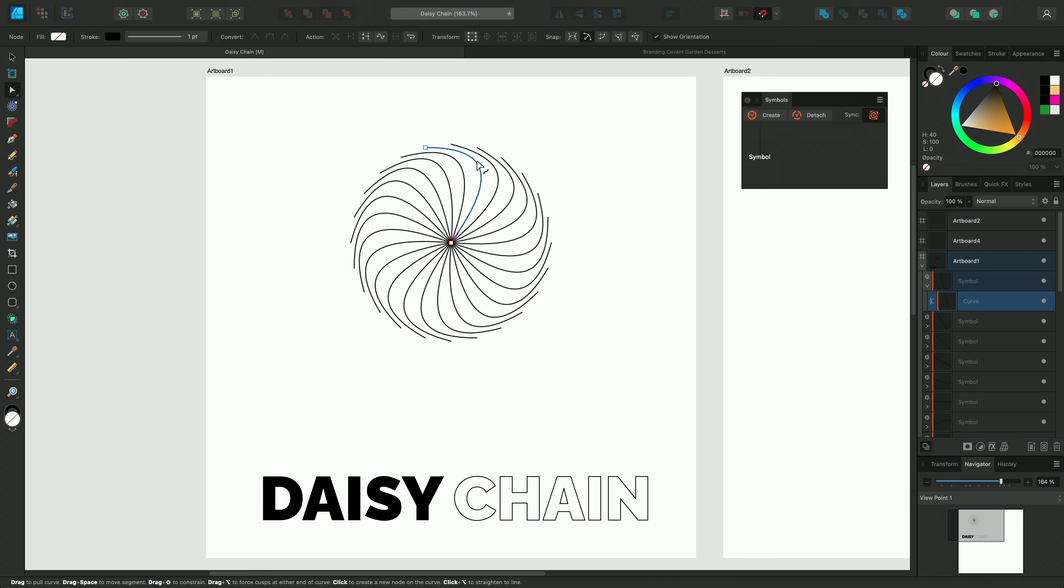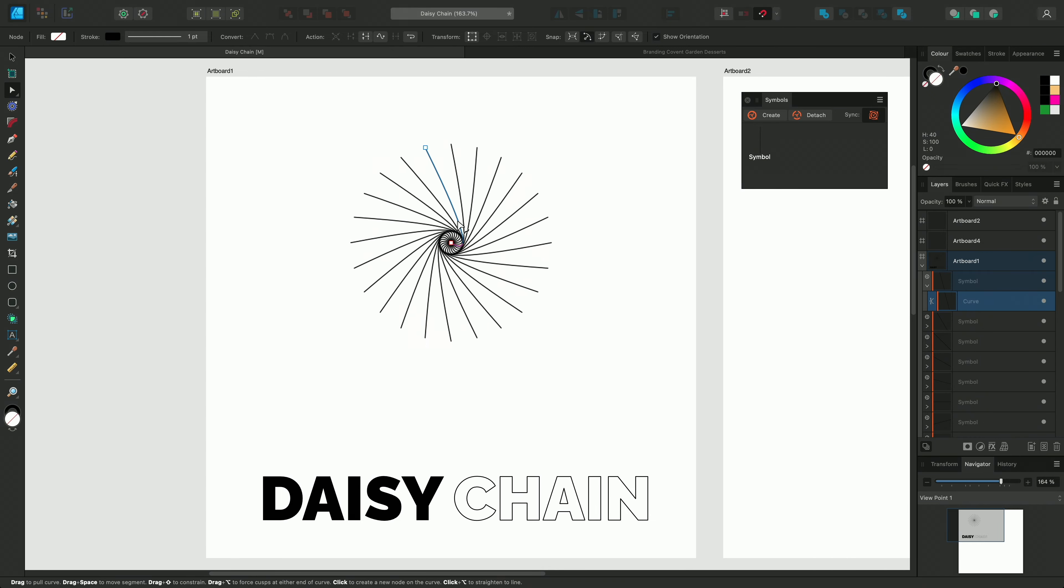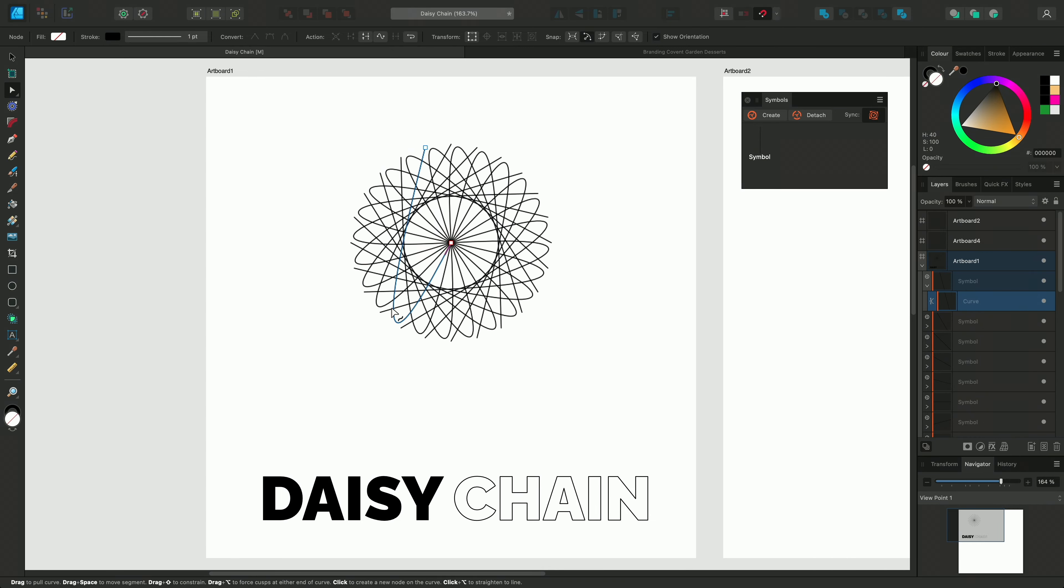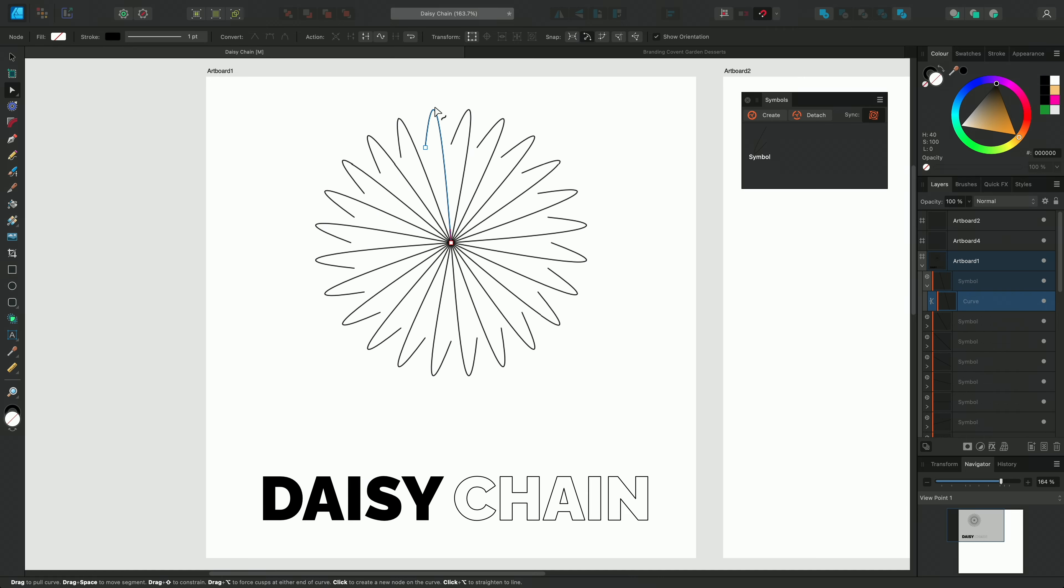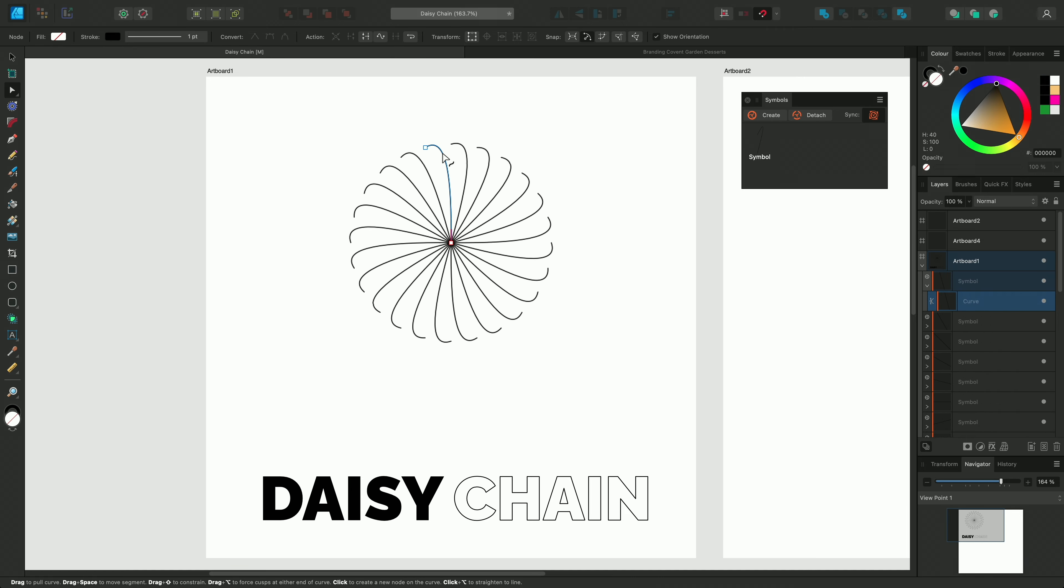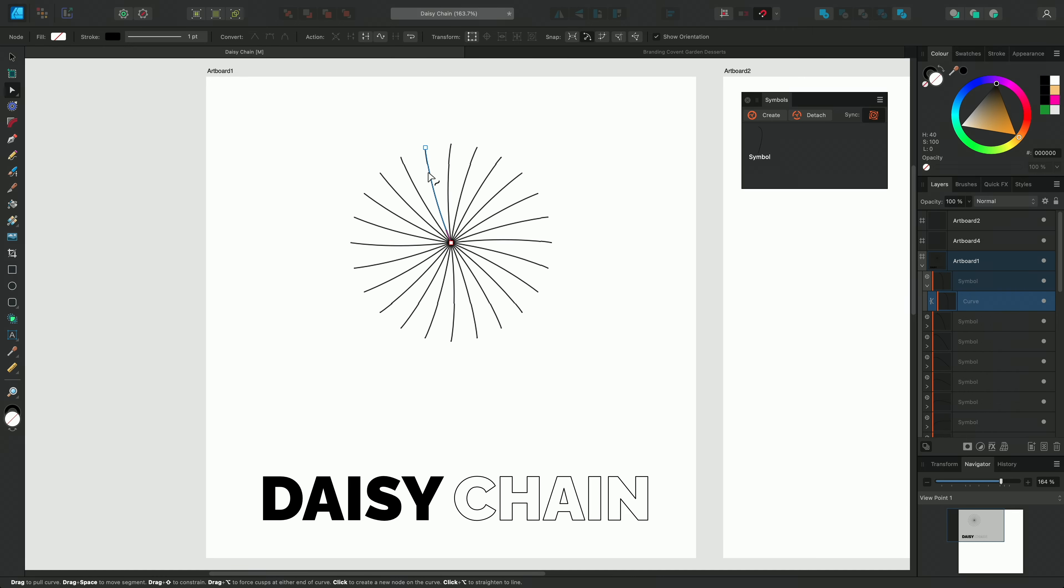On the Layers panel, symbols are indicated by an orange bar and the objects are placed inside a Symbol group.